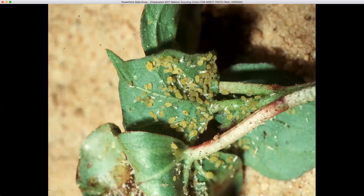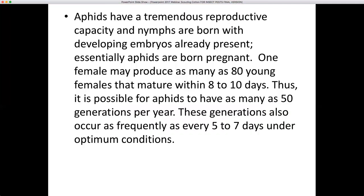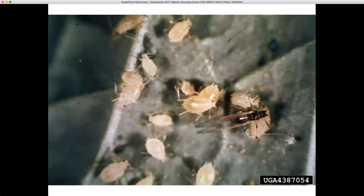Sometimes you can flare insects behind thrips sprays, including aphids. Aphids will attack cotton from the time it comes up until it's starting to mature. They feed on the underside of the leaves. They have a tremendous reproductive capacity — nymphs are born with developing embryos already present; they're born pregnant. One female can produce as many as 80 young individuals that mature within eight to ten days, so aphids could have as many as 50 generations per year occurring every five to seven days. Some of the aphids are winged and some are not.